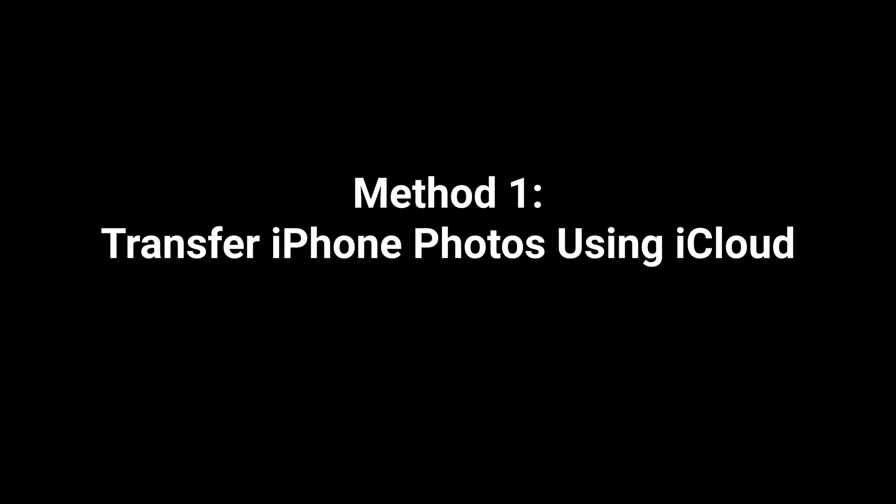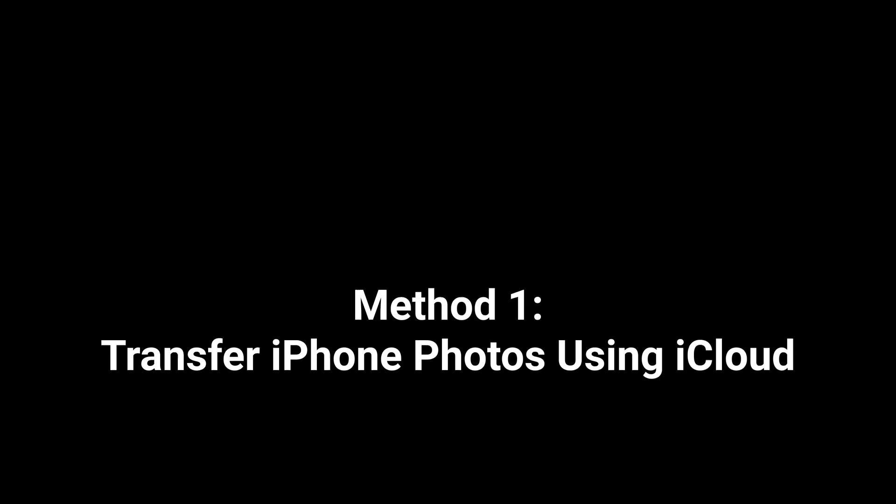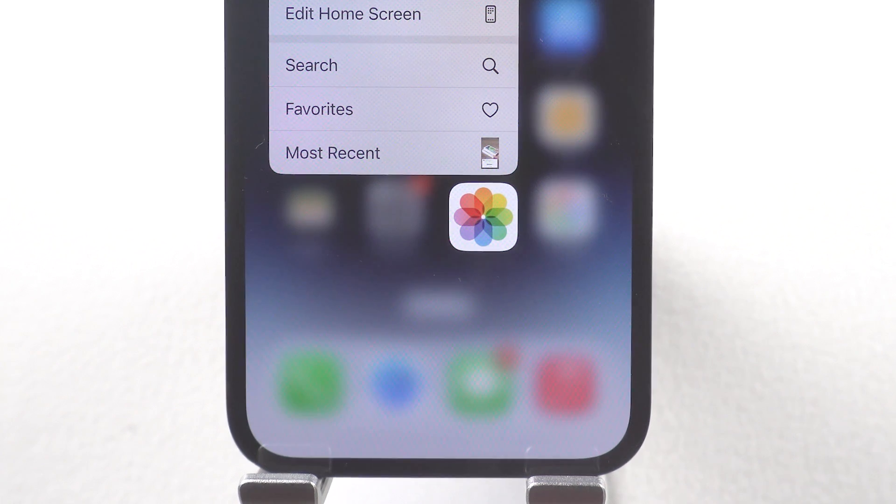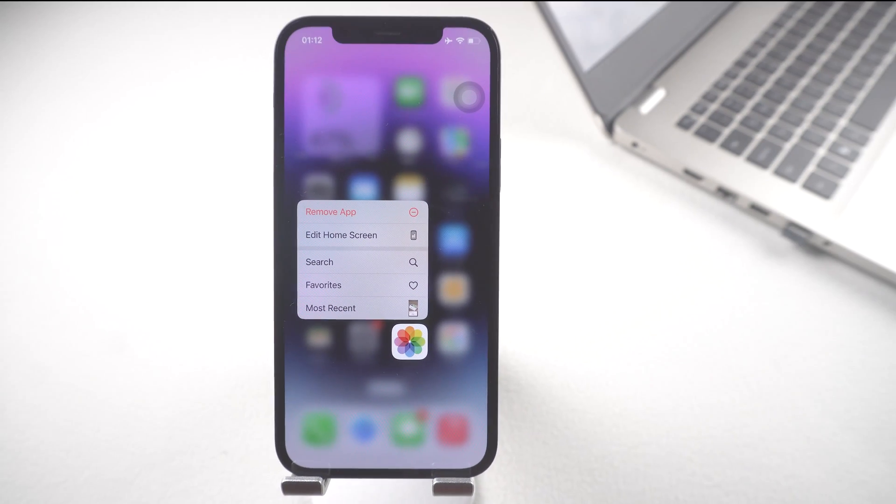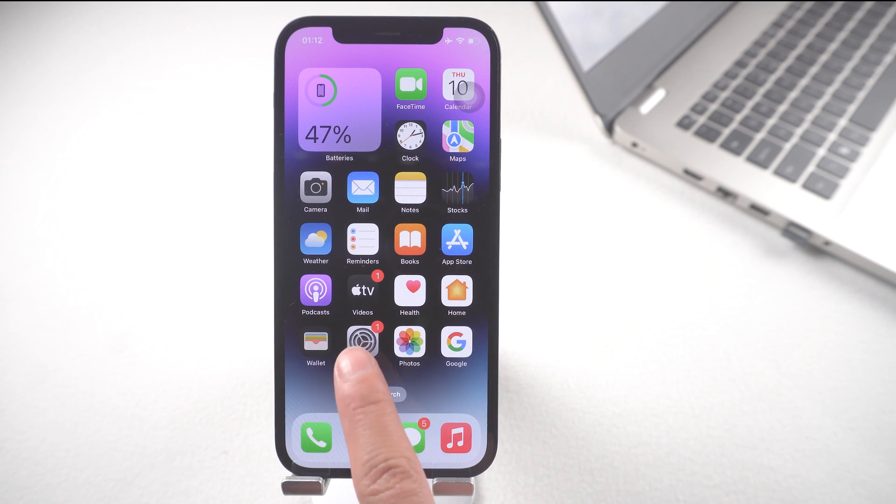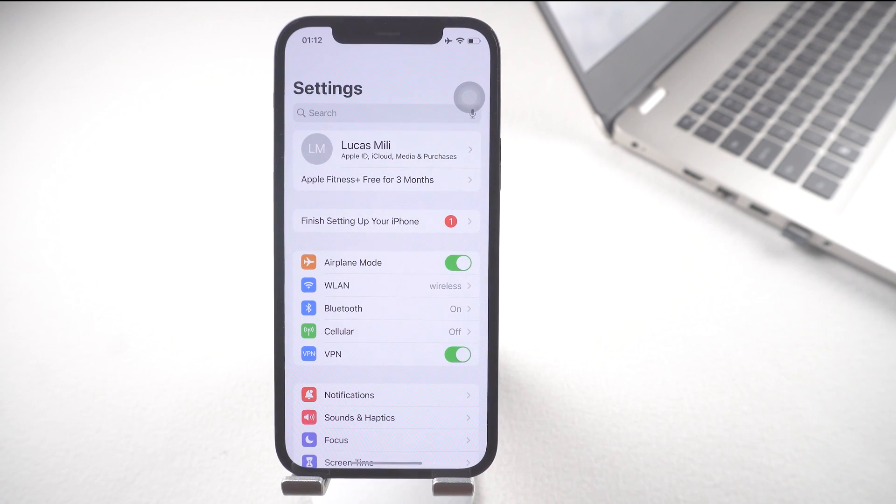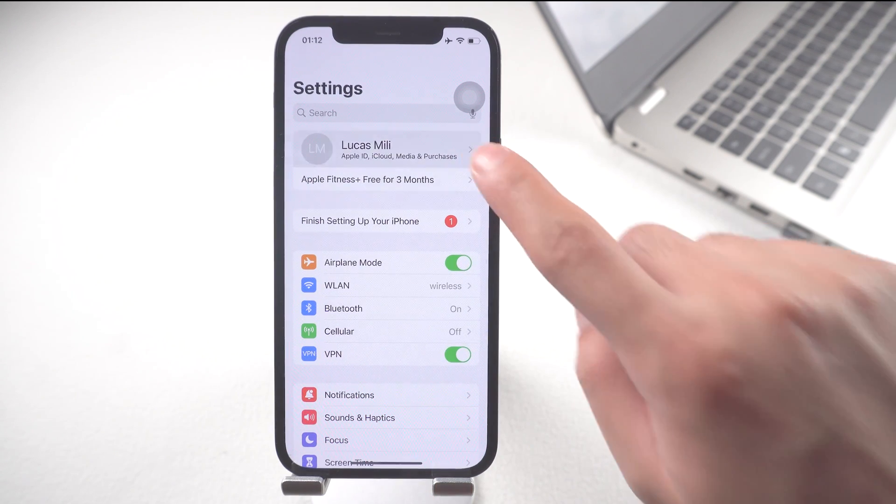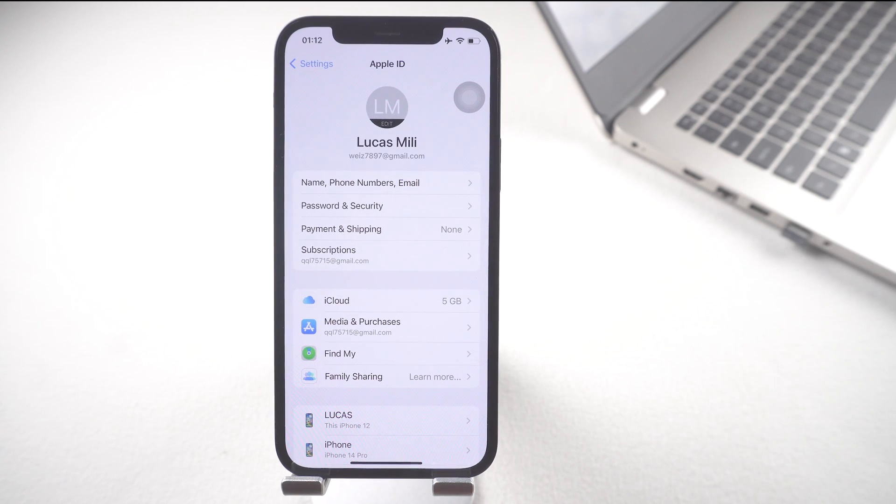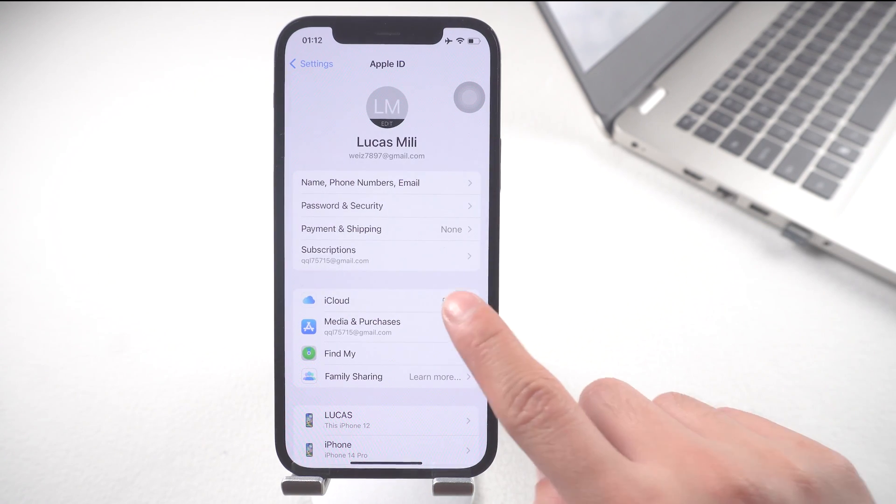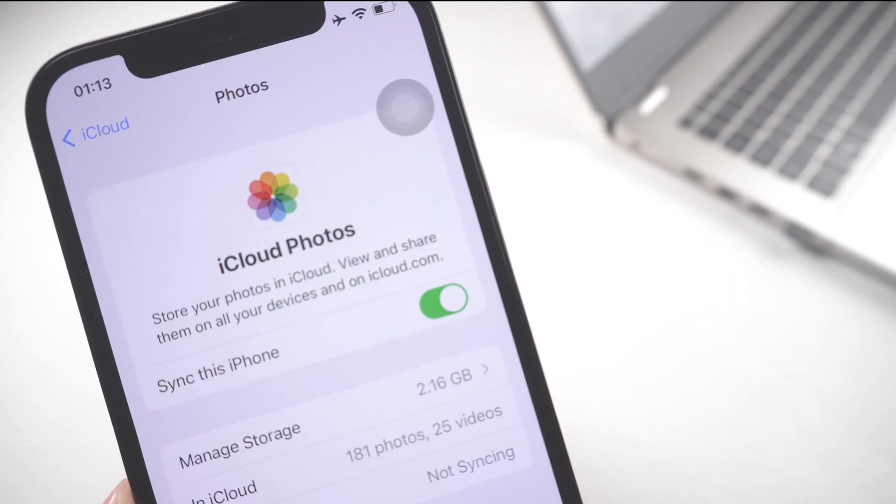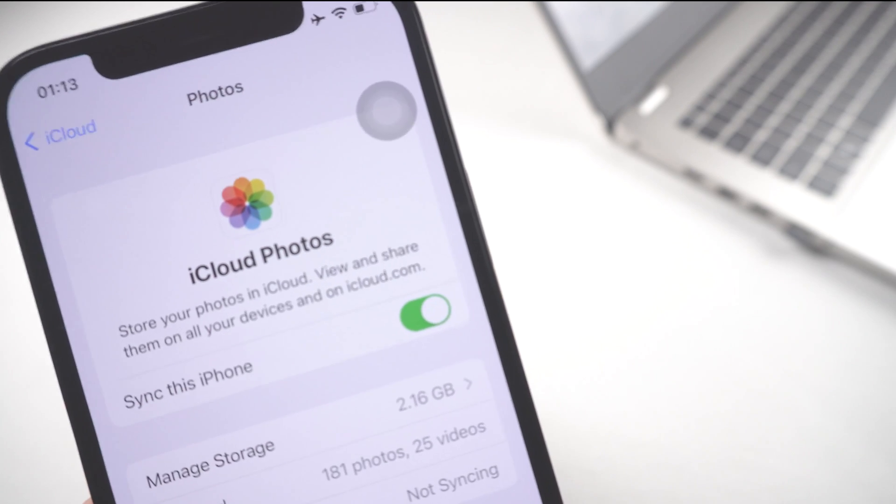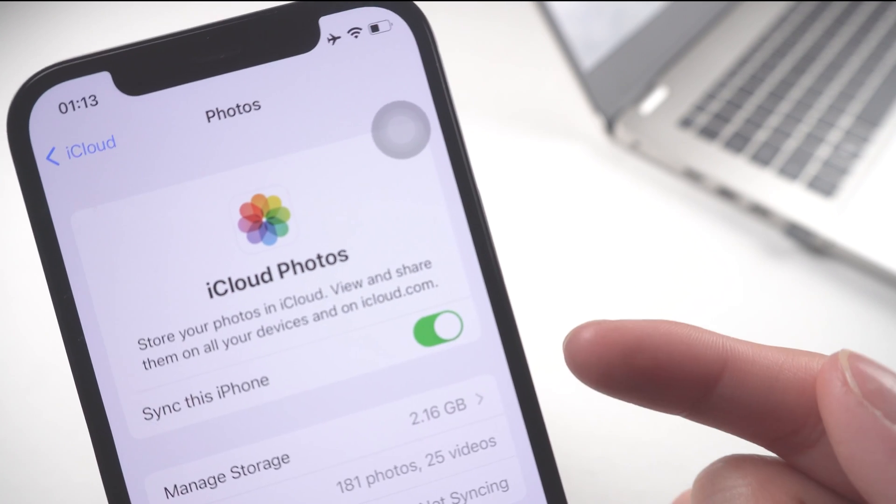Method 1: Transfer iPhone photos using iCloud. This is probably the easiest way to do it. This process requires you to turn on iCloud storage on your iPhone. Once you do that, all photos are securely stored there and become accessible from any computer.